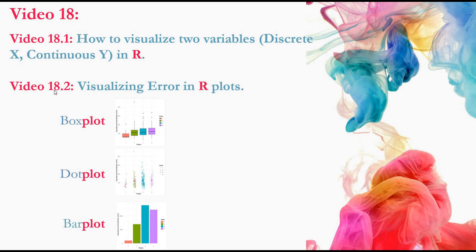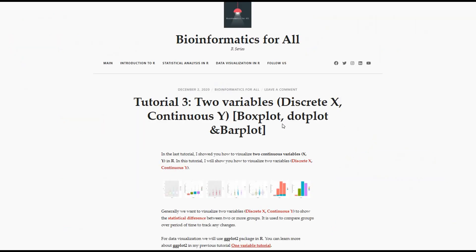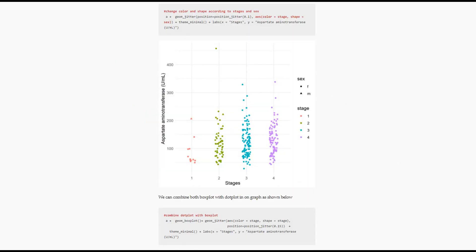Next video, I will show you how to visualize error in R plots. You will find documentation of this video with codes in my R blog. I put the link in the description below. So let's start.